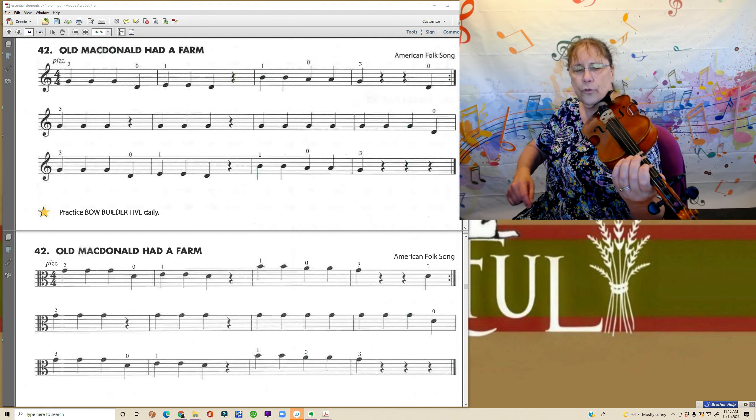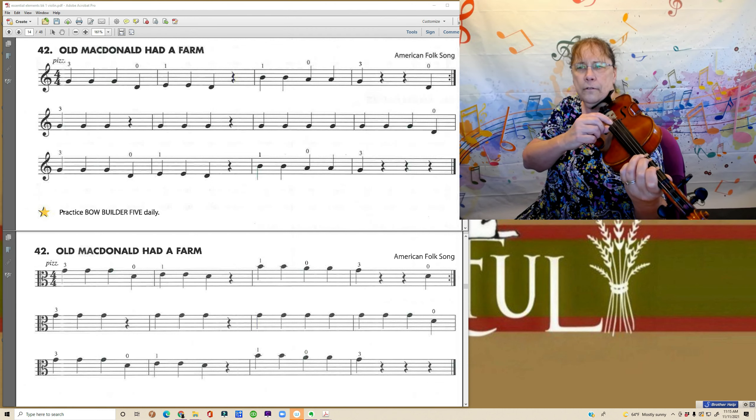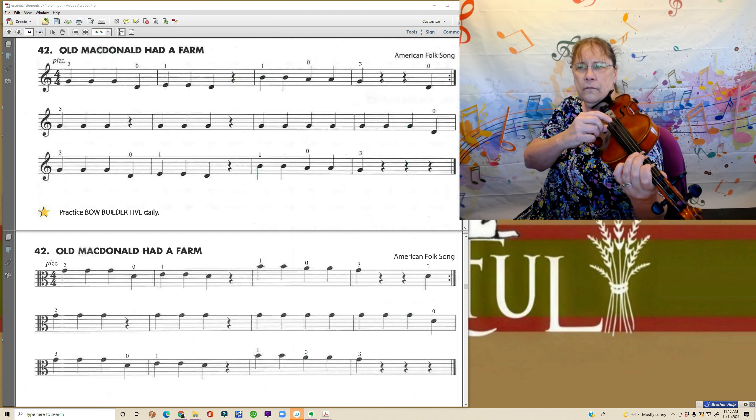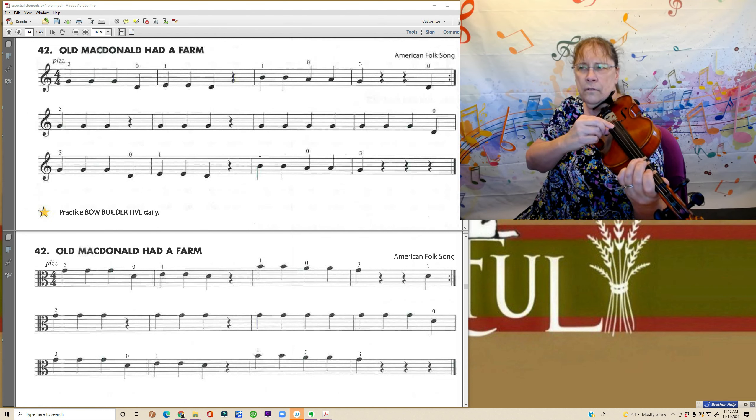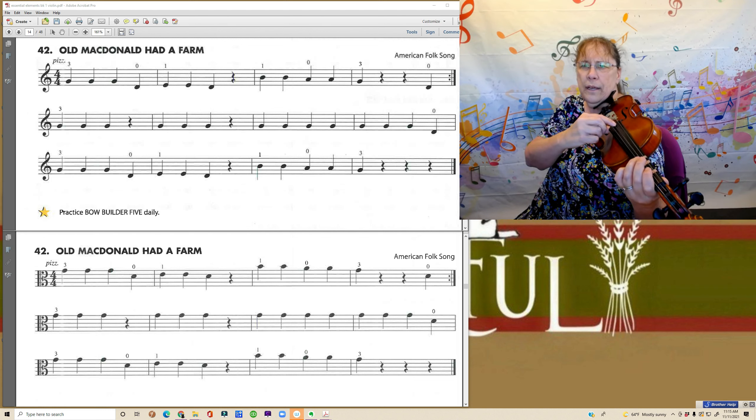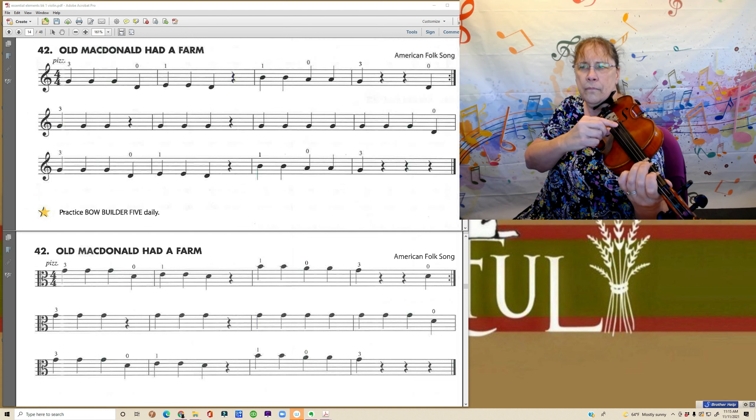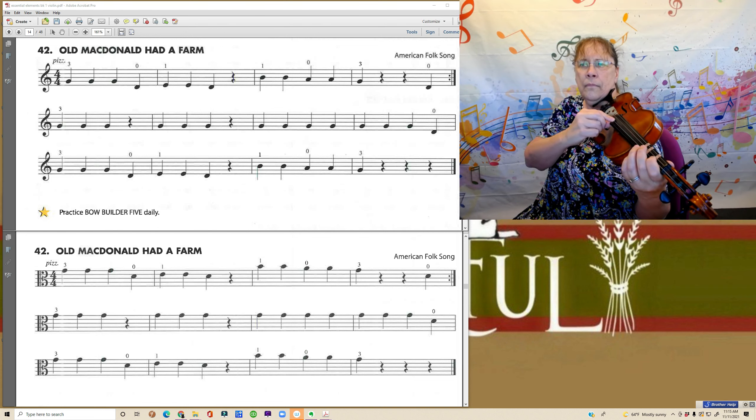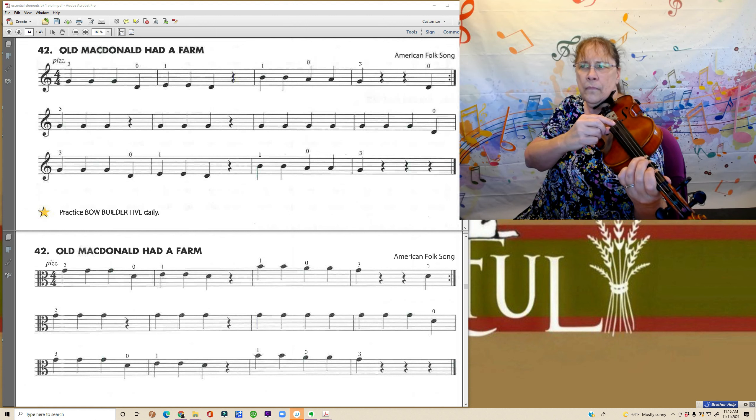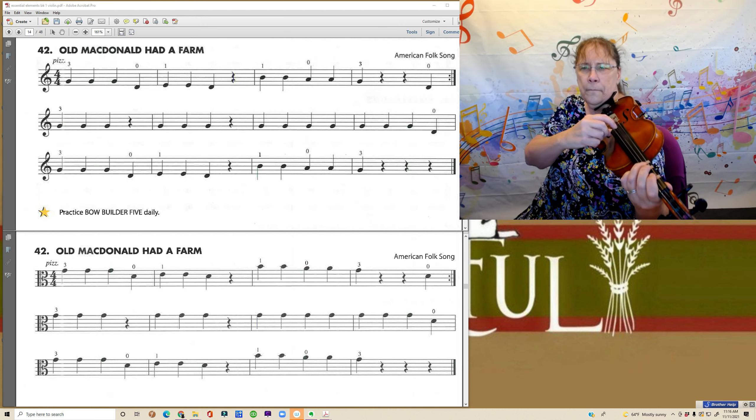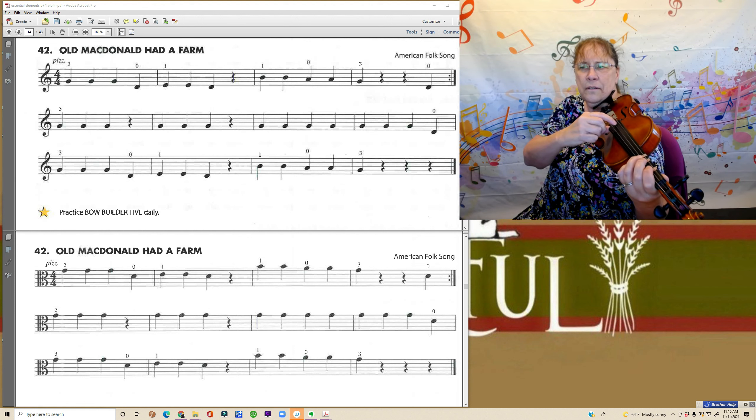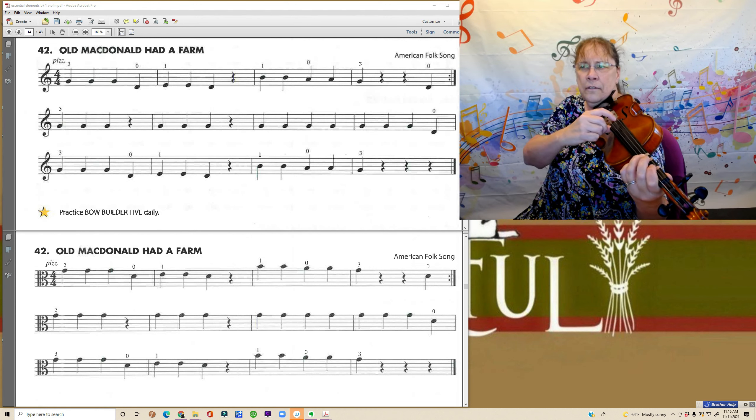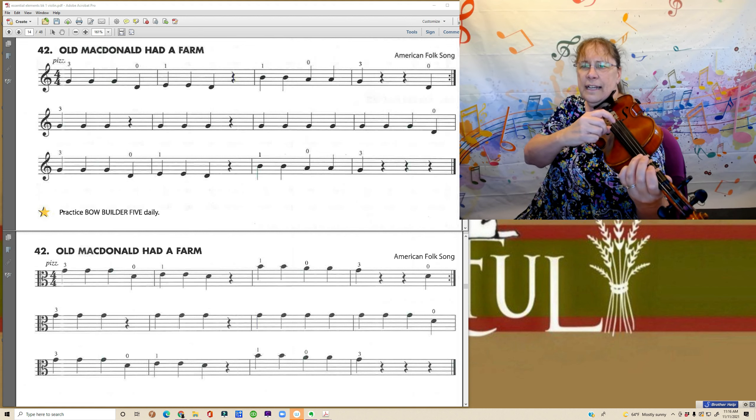One, two, three, four. One, two, three, four. Repeat back. Going on. Last line.